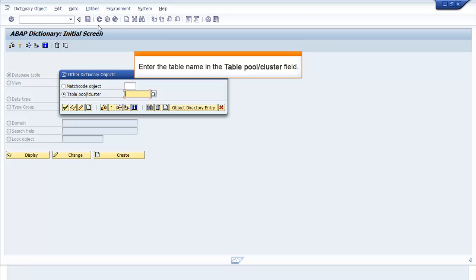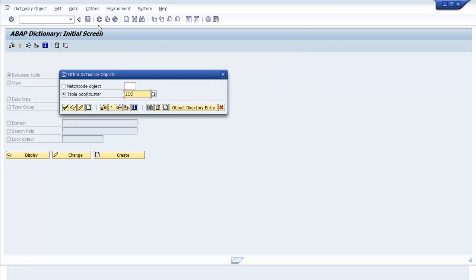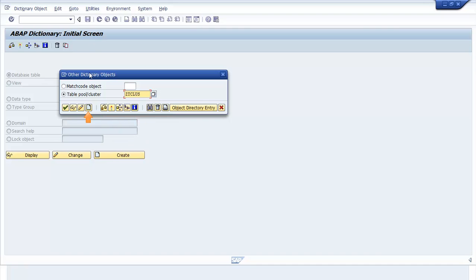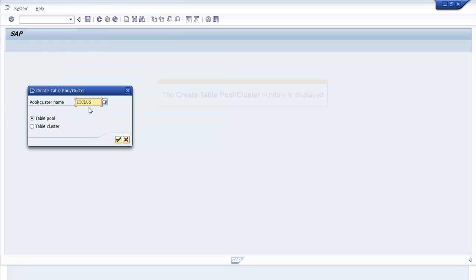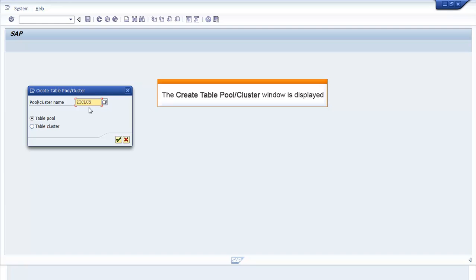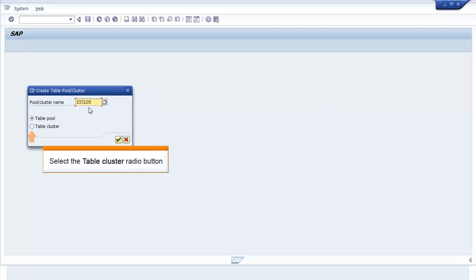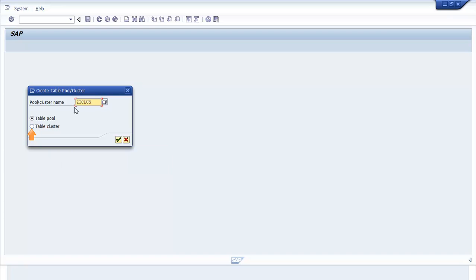Enter the table name in Table Pool slash Cluster field. Click Create. The Create Table Pool slash Cluster window opens. Select the Table Cluster radio button. Click Continue.